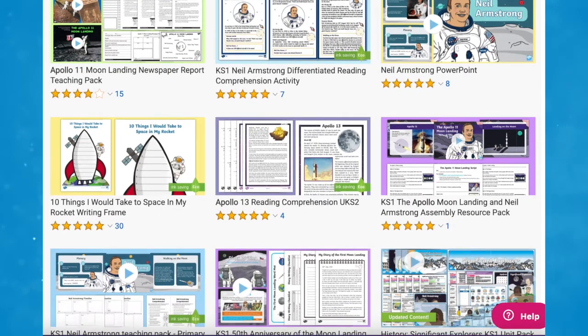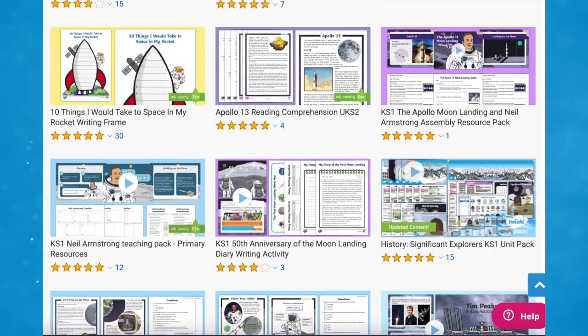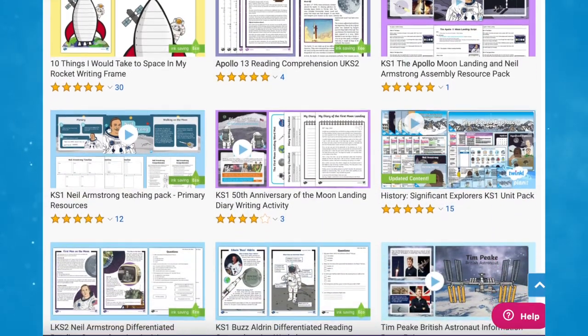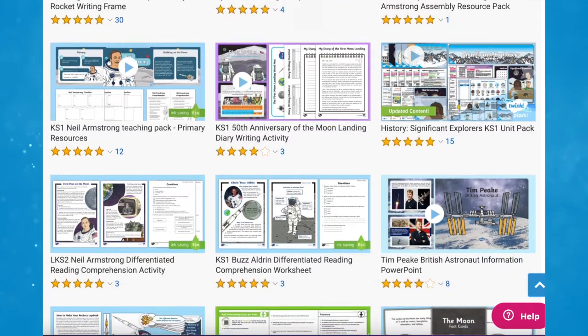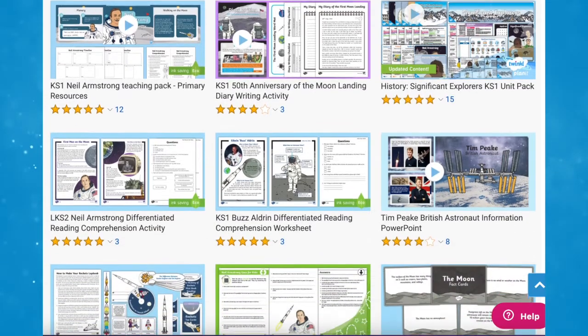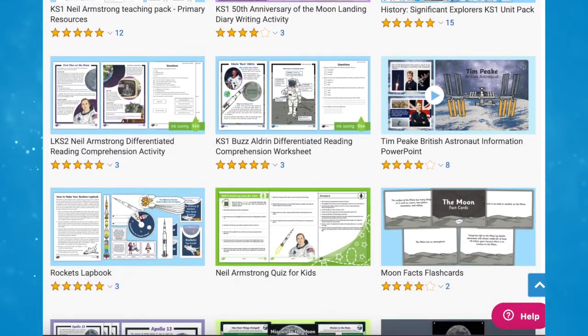As you can see, Twinkle have a wide selection of Apollo mission resources, perfect for your next space lesson. I hope you've enjoyed this video and can use some of these space resources in your next lesson. Thanks for watching, and I'll see you again.